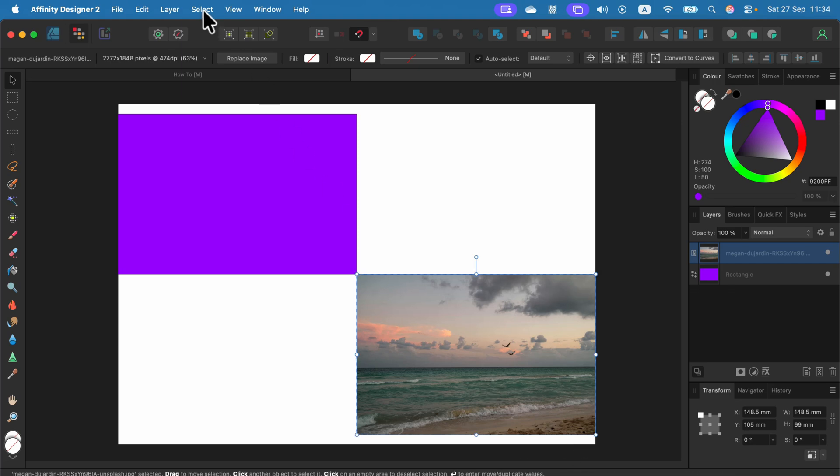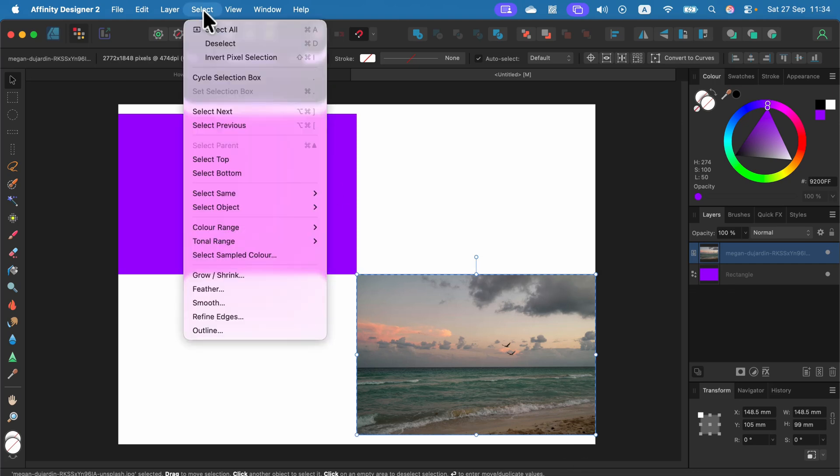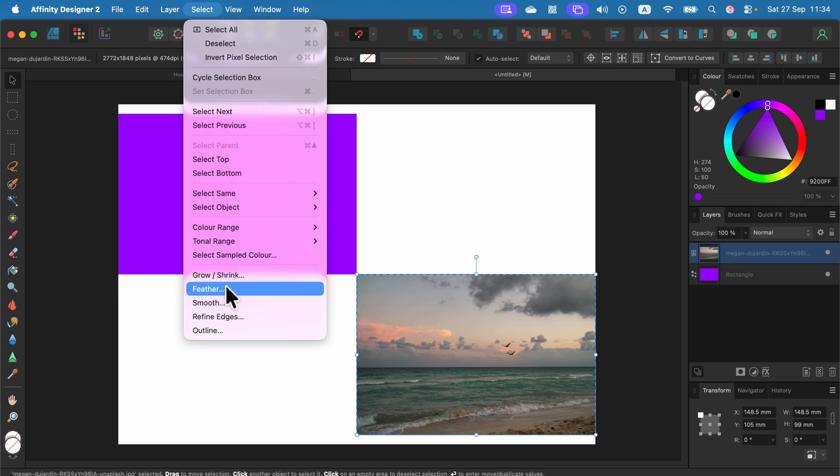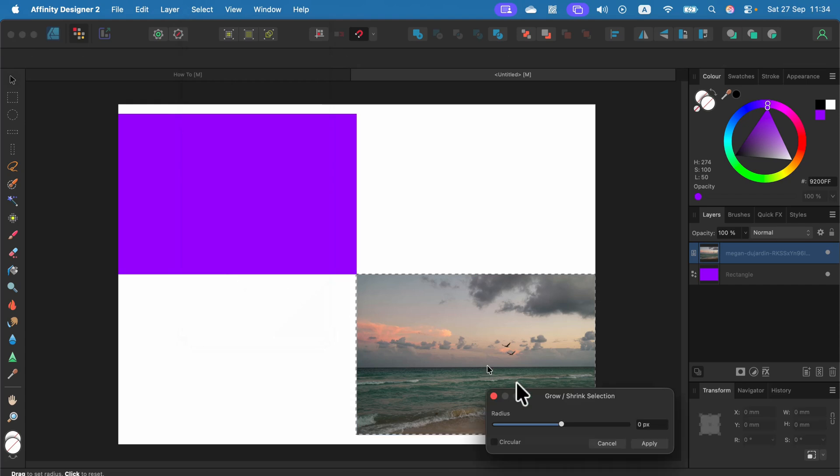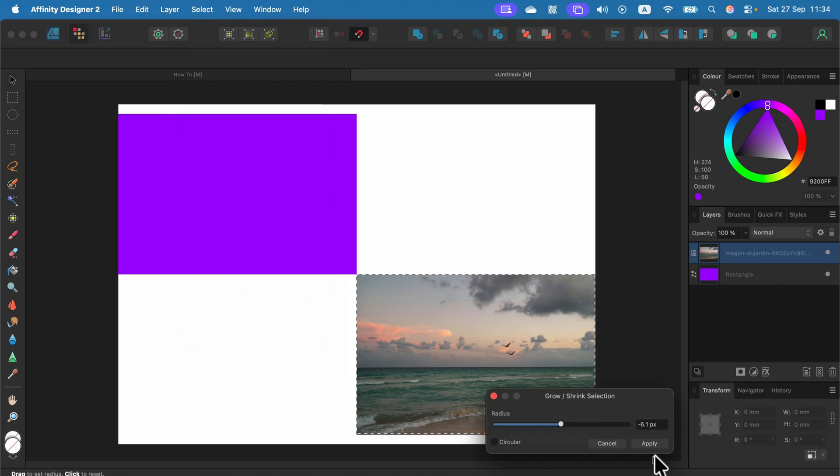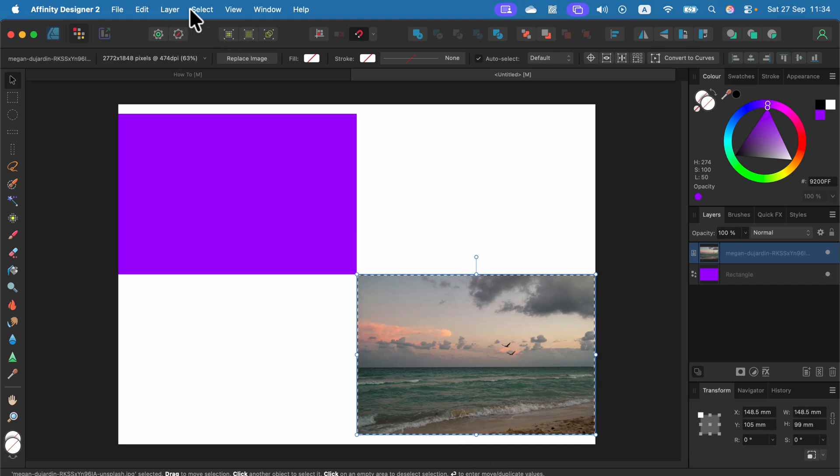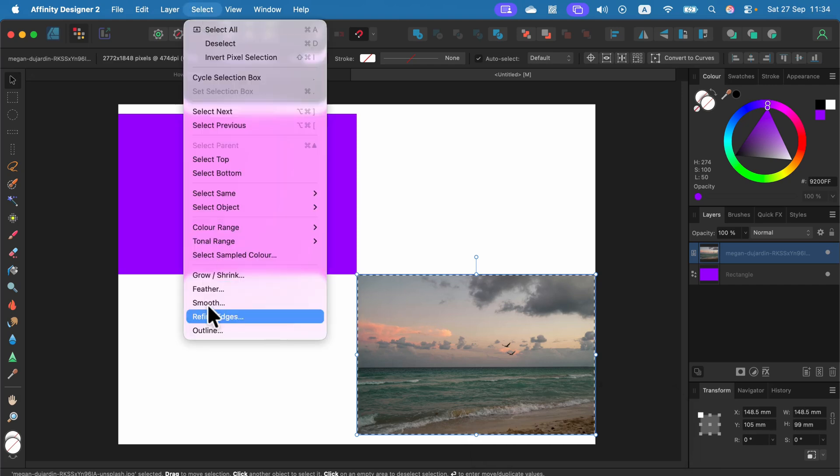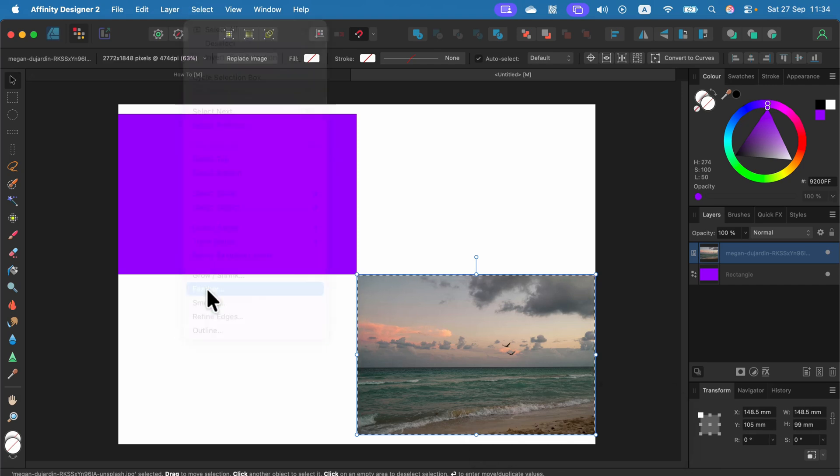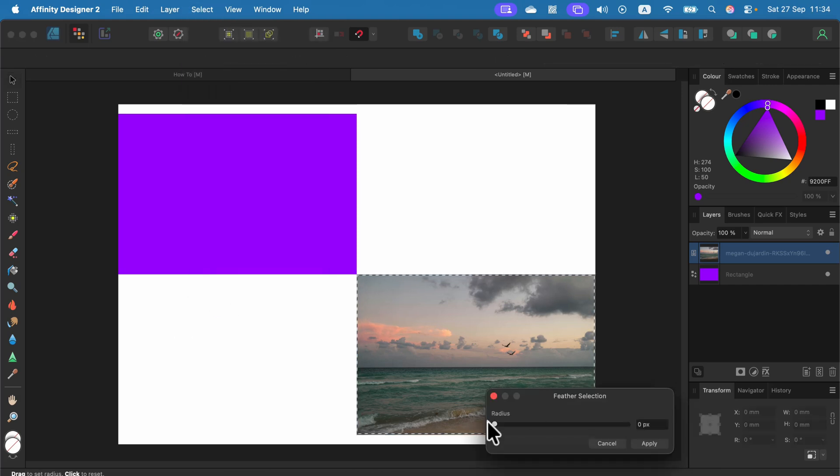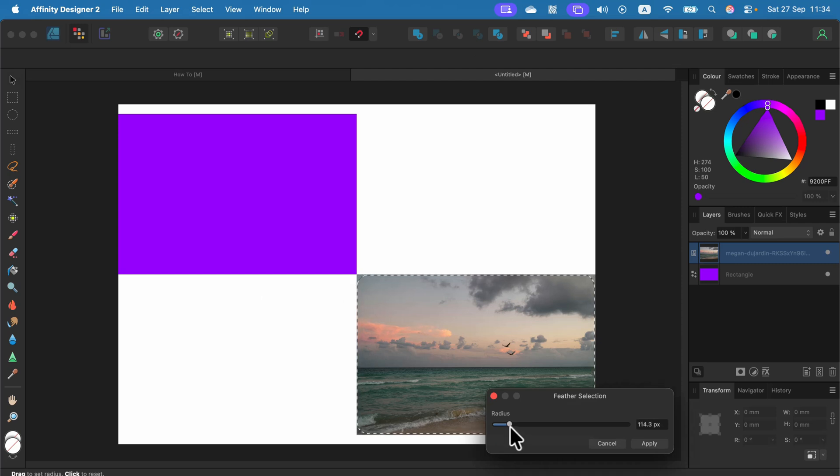Some people also like to first shrink the selection a little bit, so we can make the selection a bit smaller than default one. Apply. All right. And then we can do a proper feather. So again, Select, Feather, and we can apply that 100 pixels something like that. Apply.